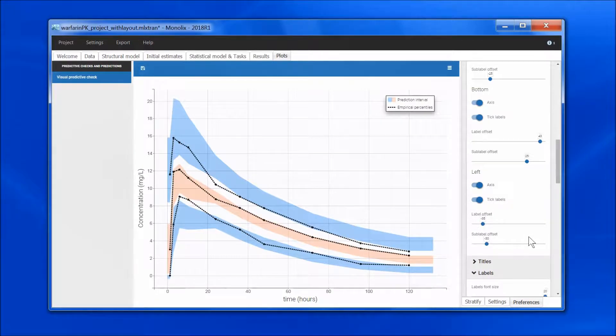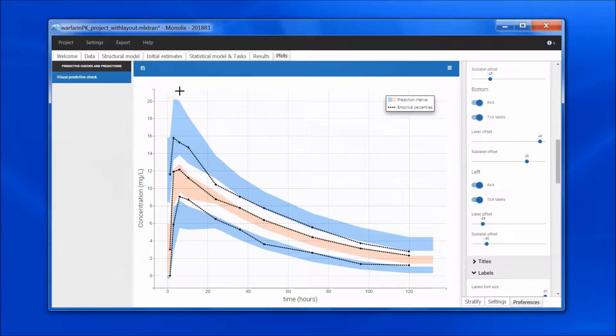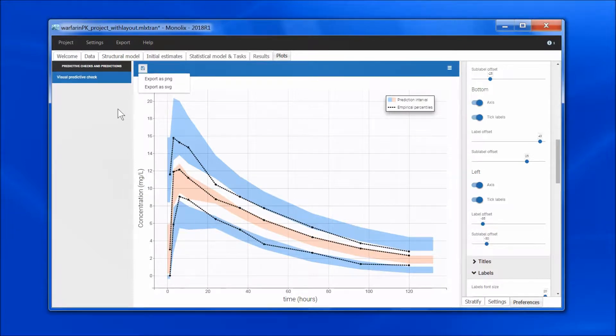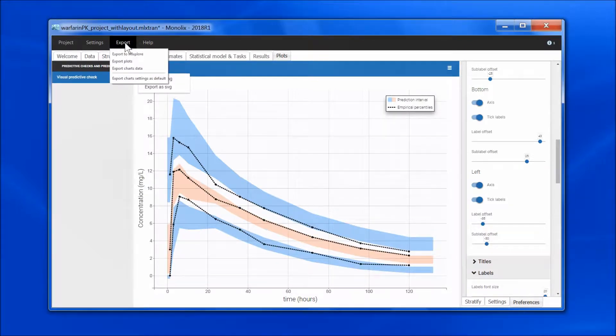When I am satisfied, I can export the figure. I can click here and export as PNG or SVG file. If I want to export all figures at once, I can go to export, export plots.